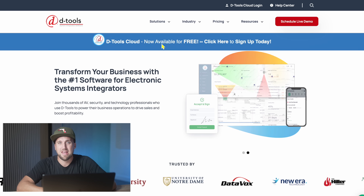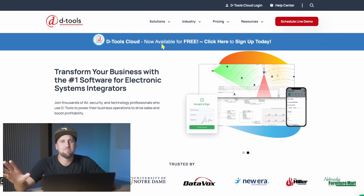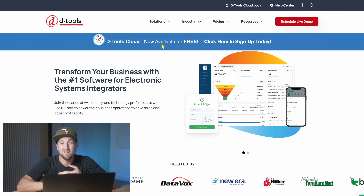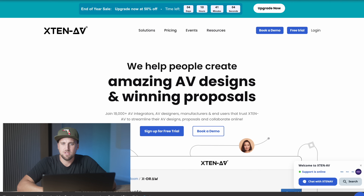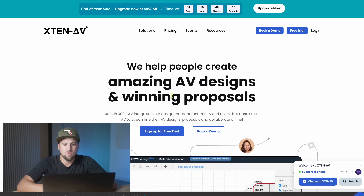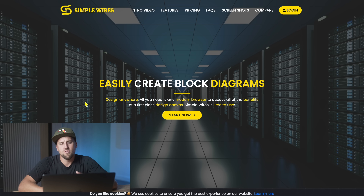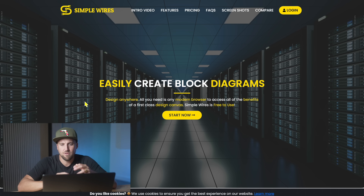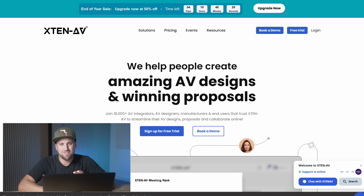There are other software solutions for AVL drawing that we'll probably explore. DTools is a very popular one used by a lot of large integrators, though it's a very expensive application. X10 AV has more accessible pricing and uses cloud functionality, making it more convenient. There's another one called Simple Wires that I haven't spent time trying out, but it looked interesting. So there are other tools out there worth exploring.